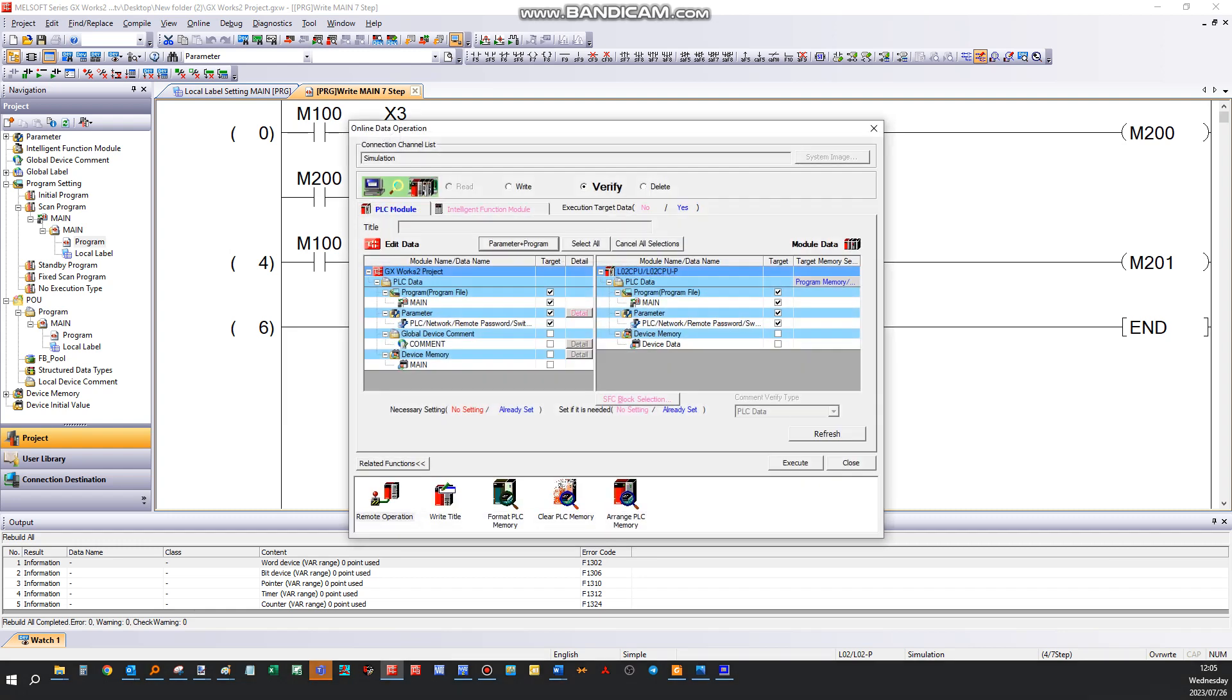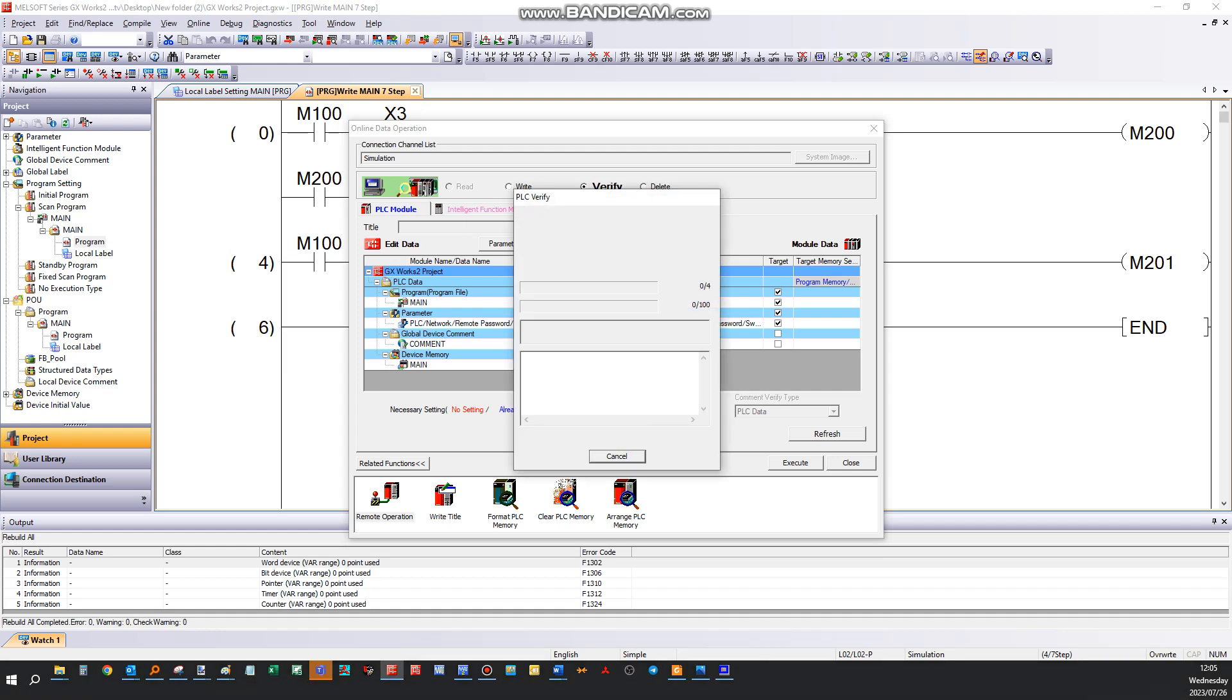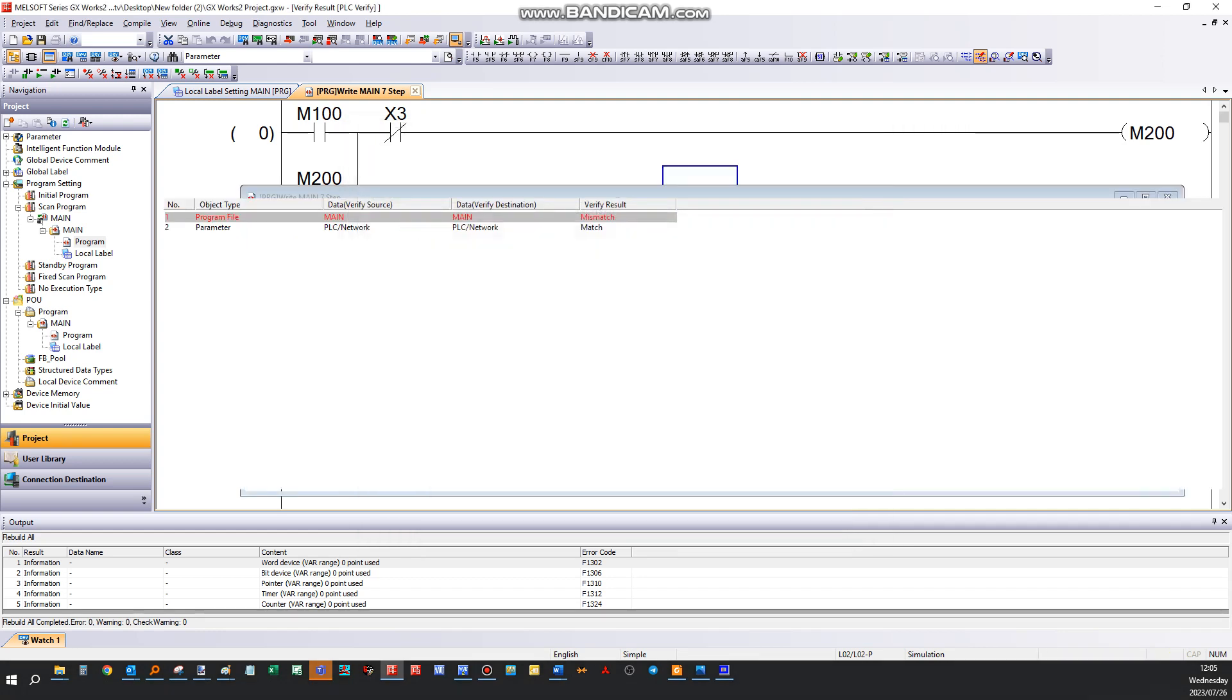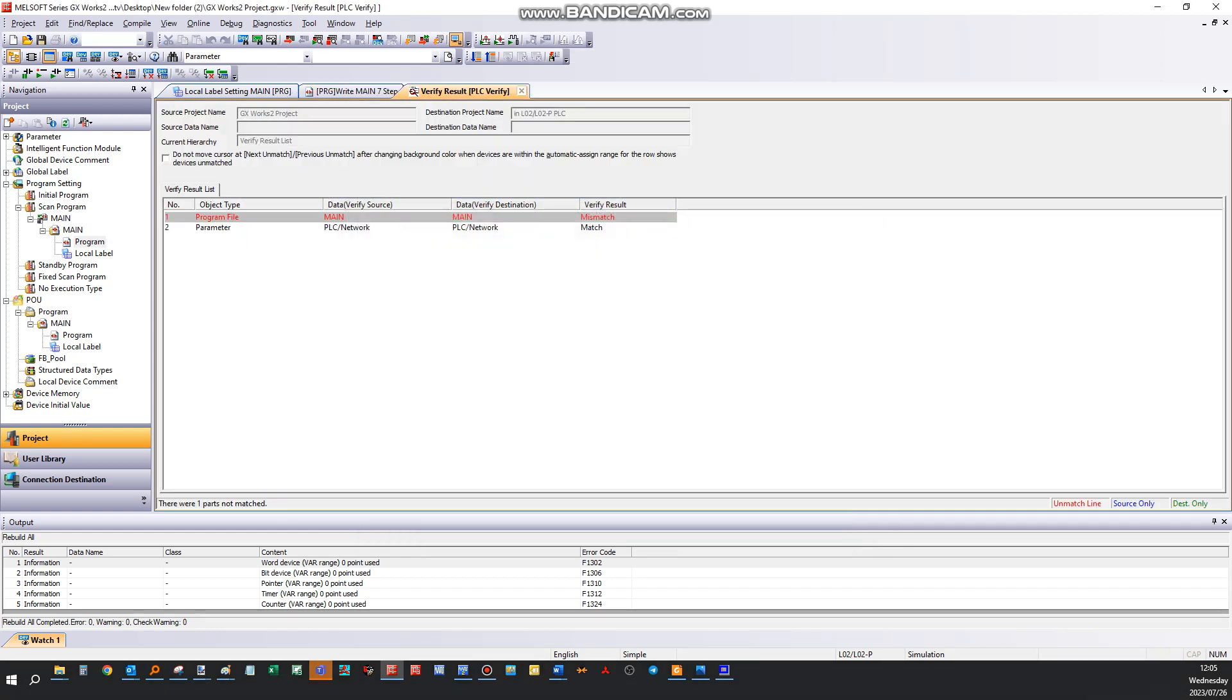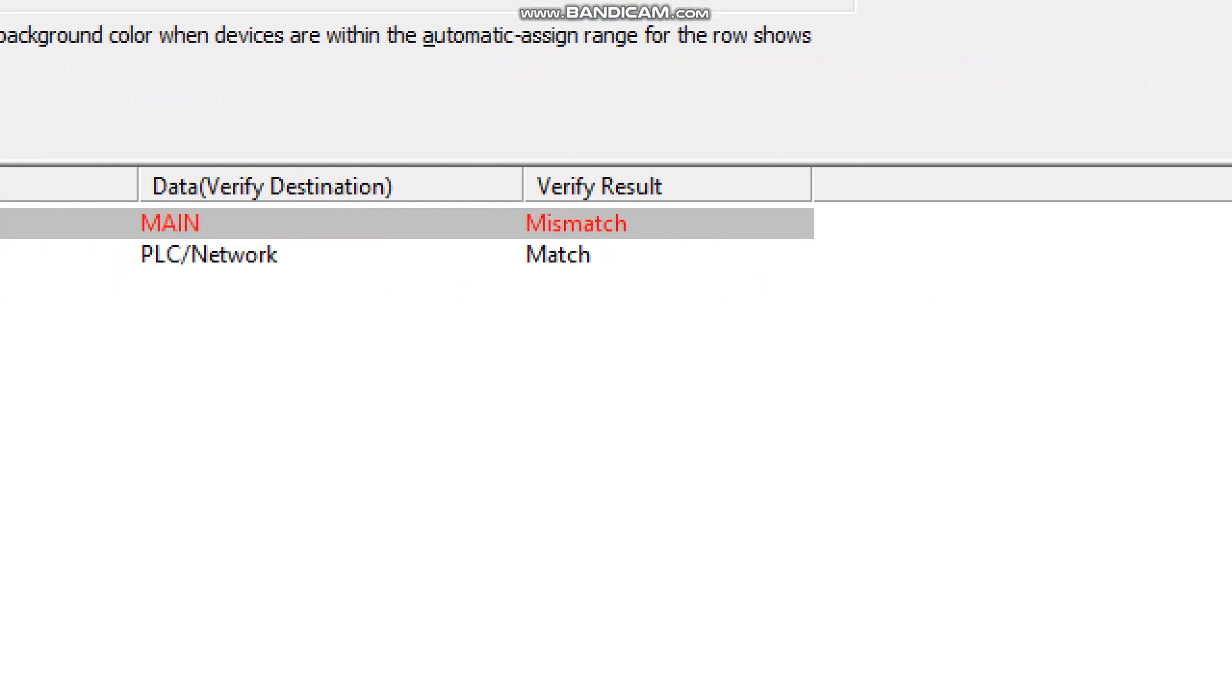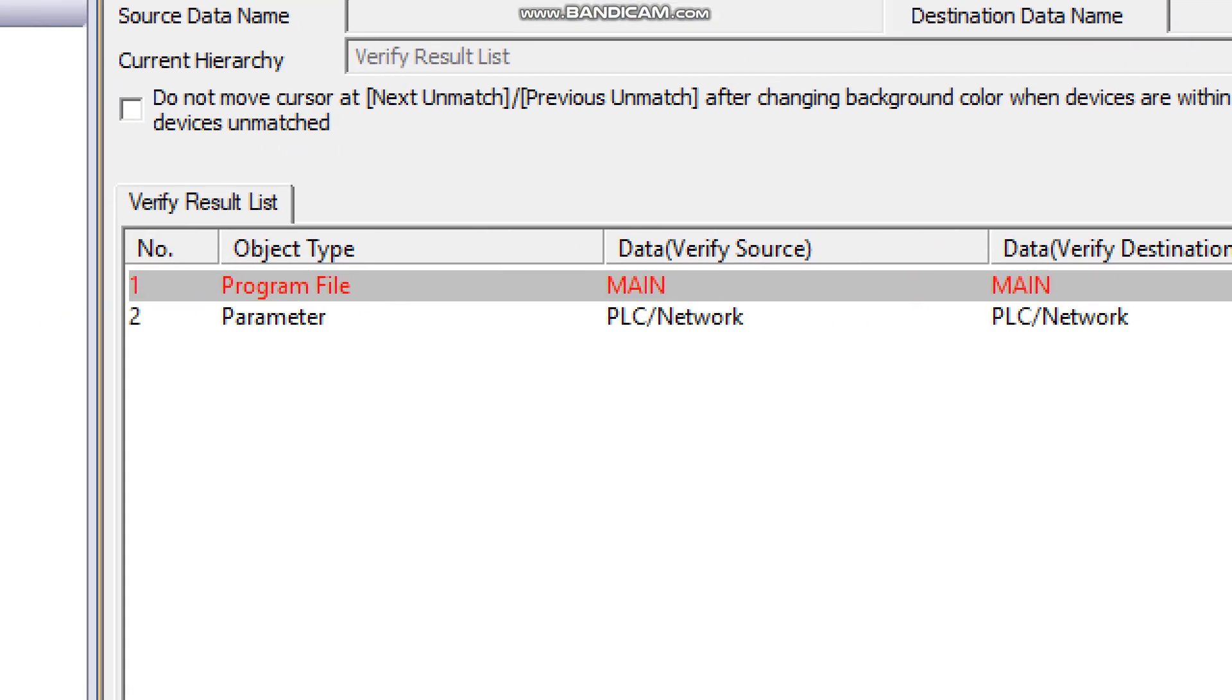We want to verify parameters and programs, execute. Now it will compare the program on your PC and the program on your PLC and compile that report. It will show you any differences. If it's black it means it's the same, if it's red there's differences, and the key below is where the differences are.